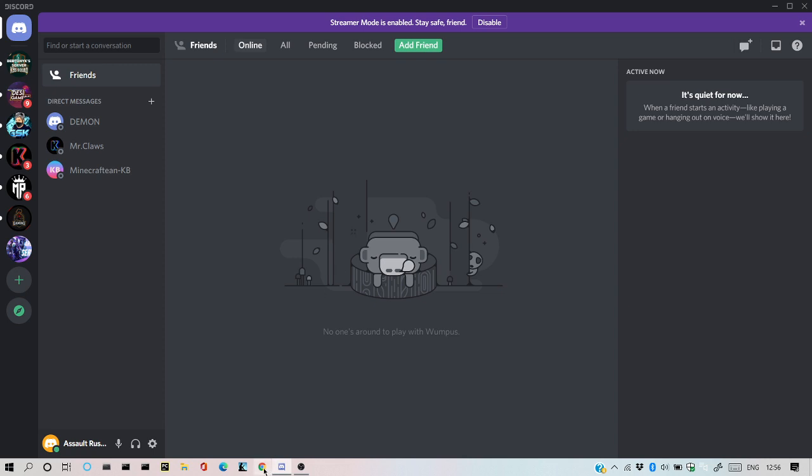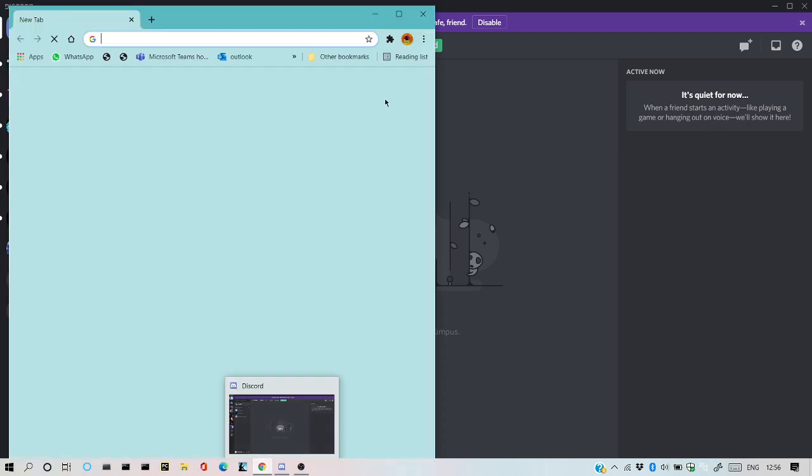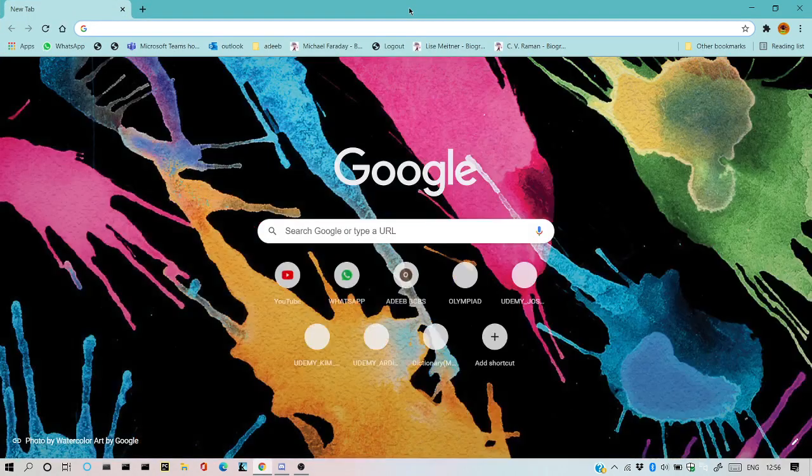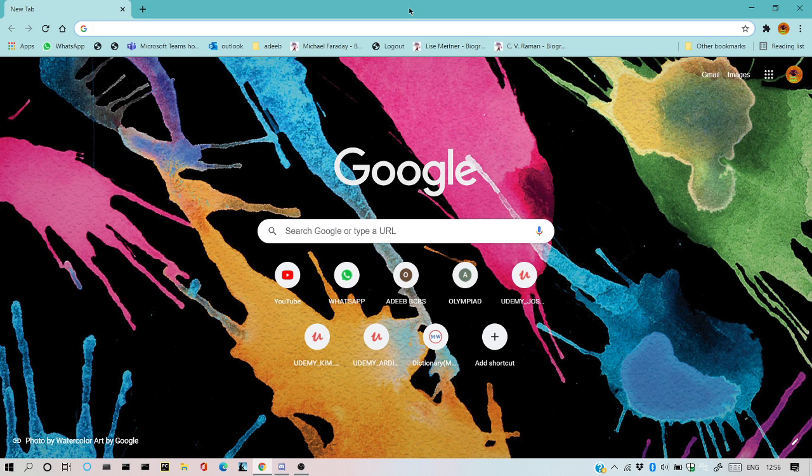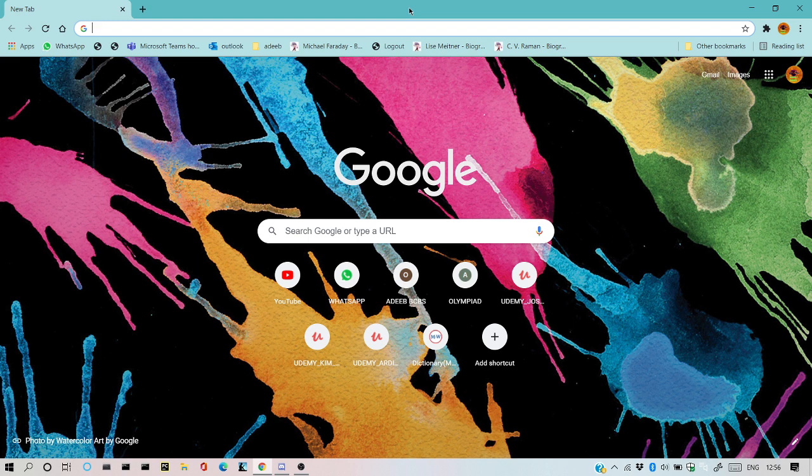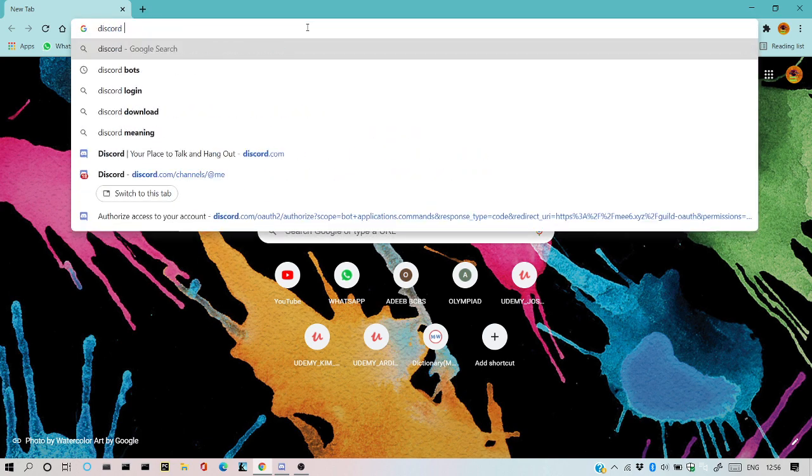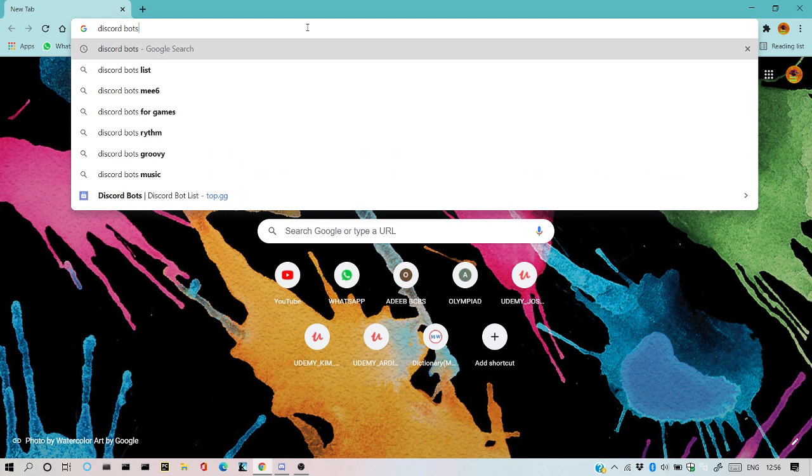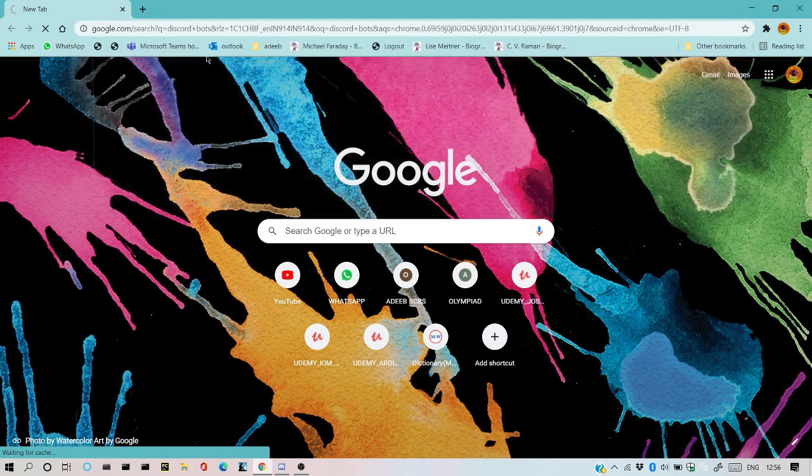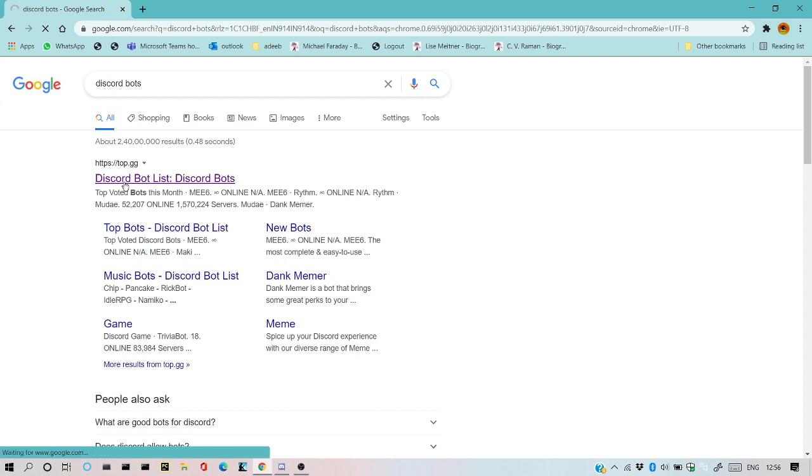I'm using only English in this video because we have many players from South India who play Free Fire and want to grow their channel, so they need a Discord server. I'll type here 'discord bots' and 'discord bot list'.